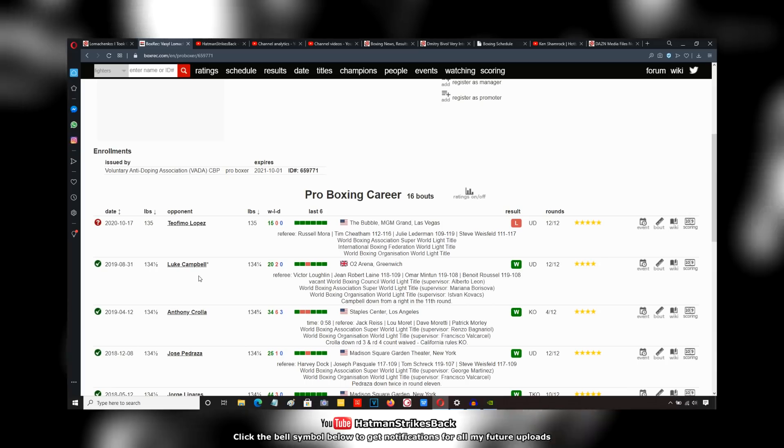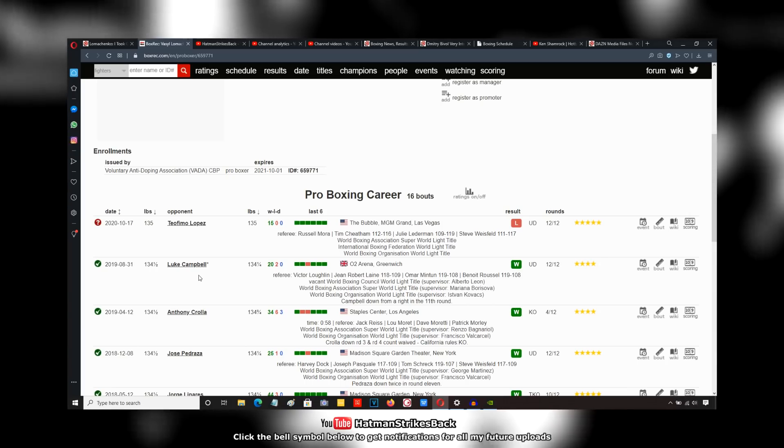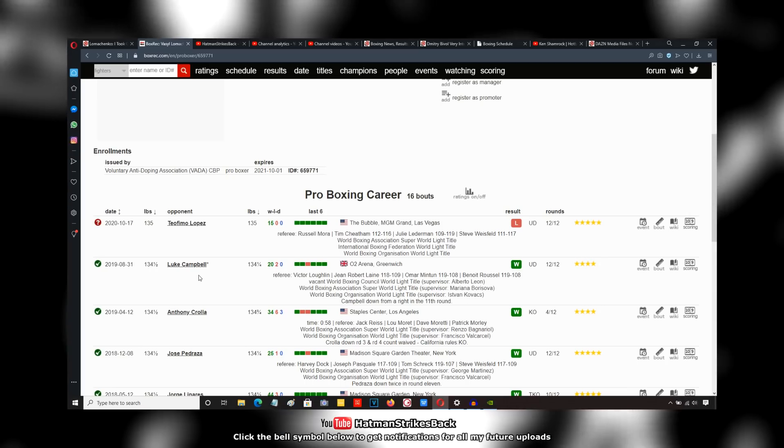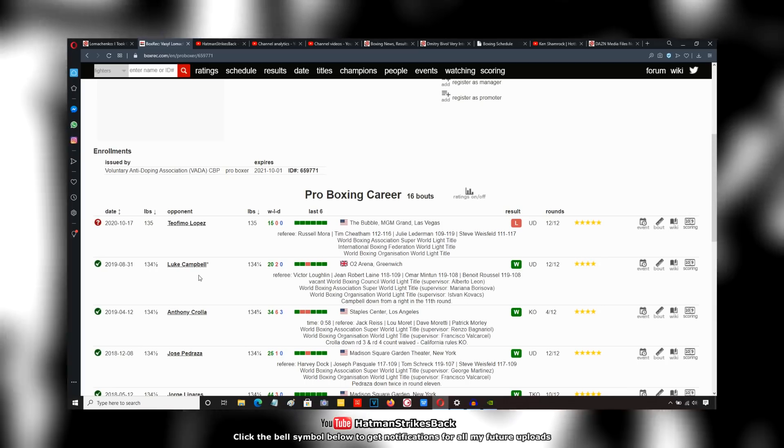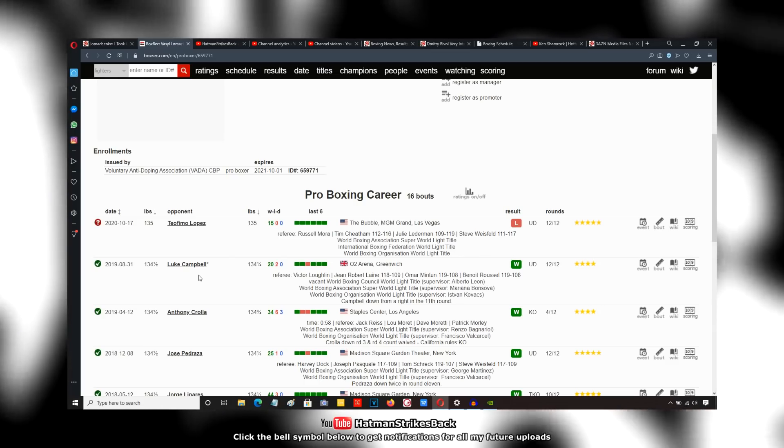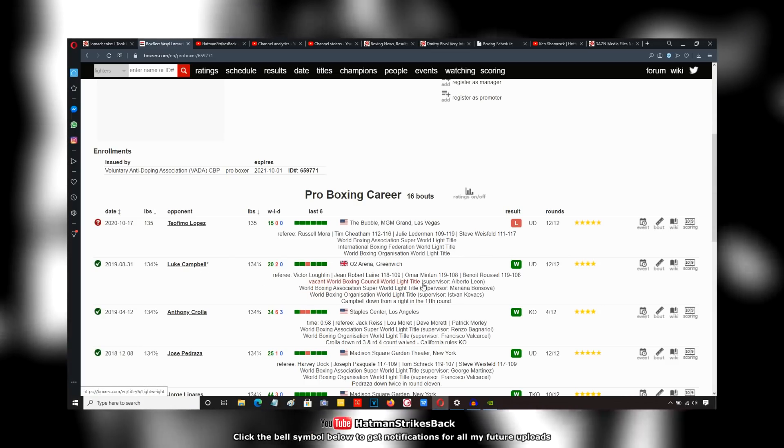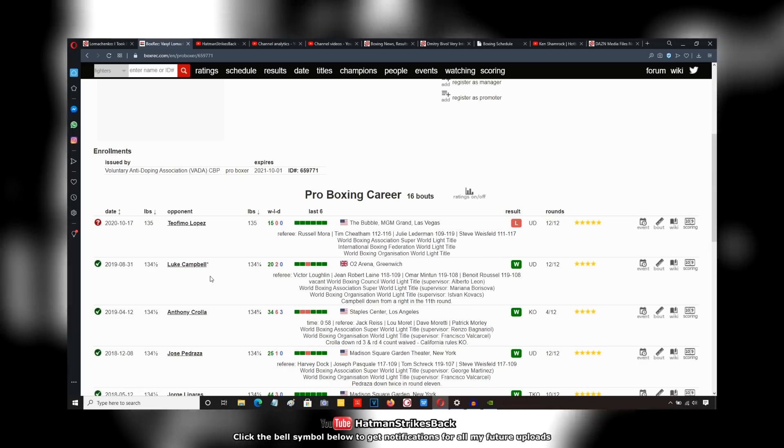I watched that fight at the time and I saw Luke Campbell winning plenty of rounds in there. He lost the fight, don't get it twisted. He definitely lost the fight, but this fight was way closer than the judges had it.